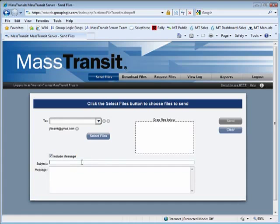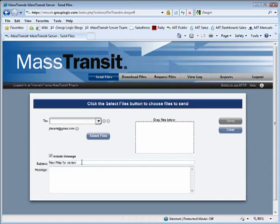Type a subject for the message that will be sent to the recipient. Type a message, instructions, or comments as you would in an email.